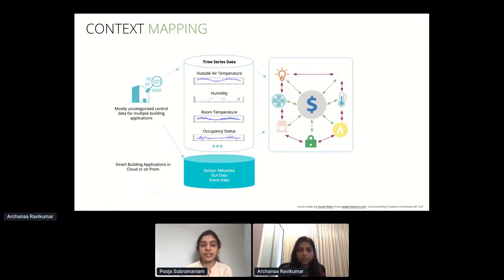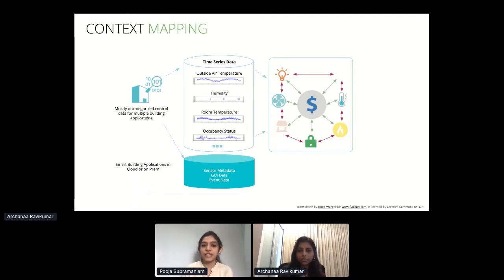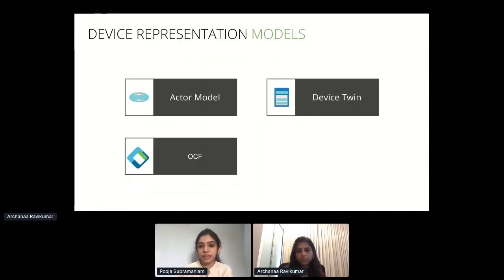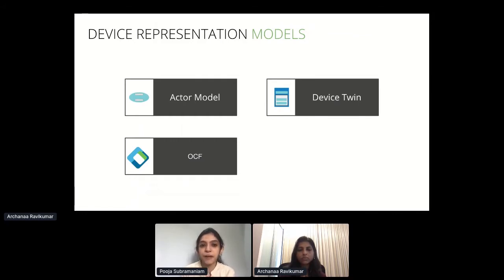Using information about building context and the attributes of the devices transmitting data, you can derive relationships between them and make sense of incoming data. For example, you can easily address use cases like: room 101 is unoccupied but a light is on — send a command to turn it off. These kinds of use cases are easily handled if you can model the building itself into your cloud platform.